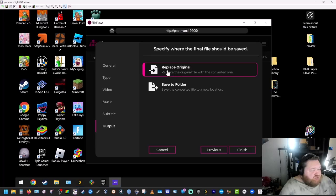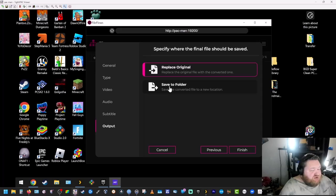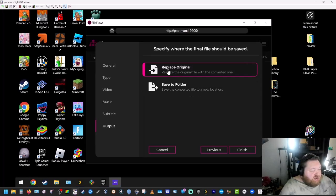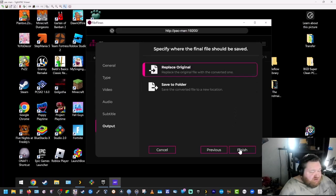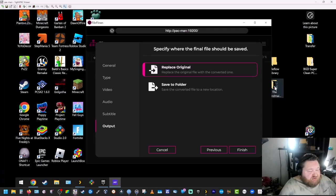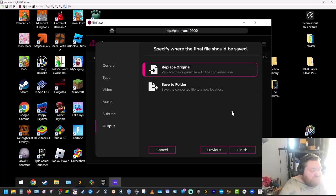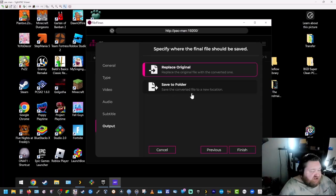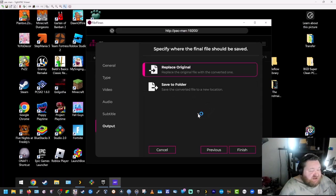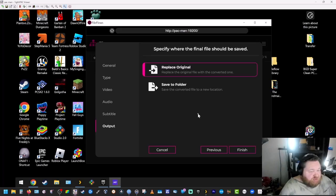This is the option to whether or not you want to replace the original file or if you want to save the original and save the converted file to a new location. We're going to leave it on replace original because this is just a test folder here. These aren't my originals. But if you feel safer saving it to a folder, so in case something happens you can keep your originals, you can easily do that here.